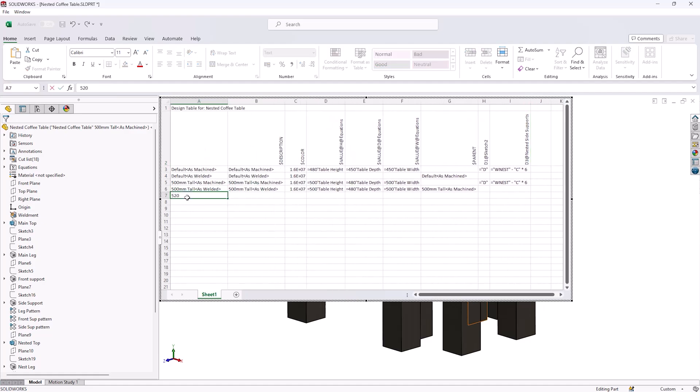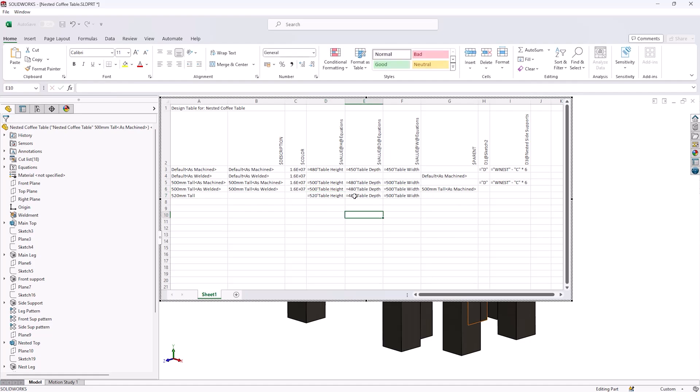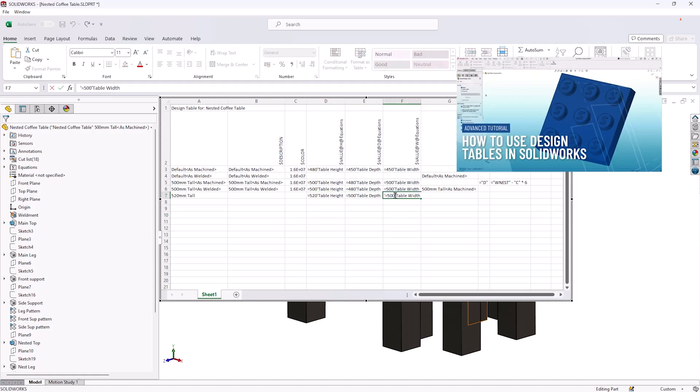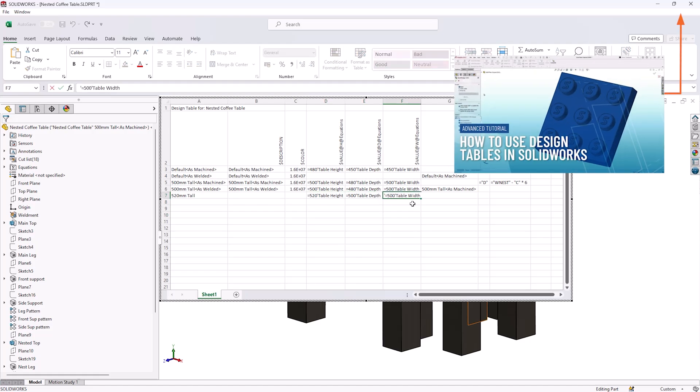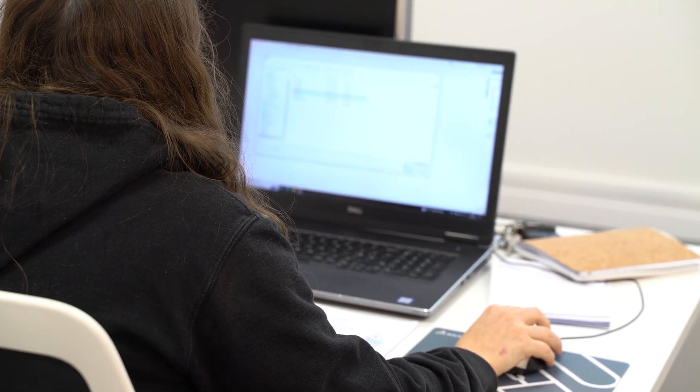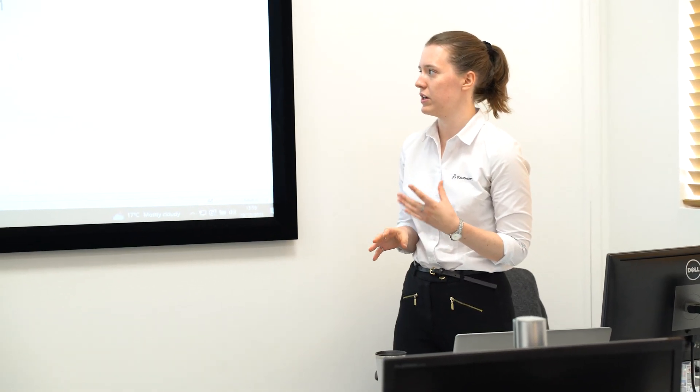This would allow us to quickly create further configurations by creating new rows and inputting new values for the global variables. We could even take this a step further by incorporating Excel equations to allow advanced formula-based controls over the appearance of additional features or parts based on input values. For a deeper dive into how you would create and use Excel design tables, watch this video. If you'd like to learn more about equations and configurations, or perhaps you're just looking to expand your SolidWorks knowledge, consider attending one of our certified SolidWorks training courses.